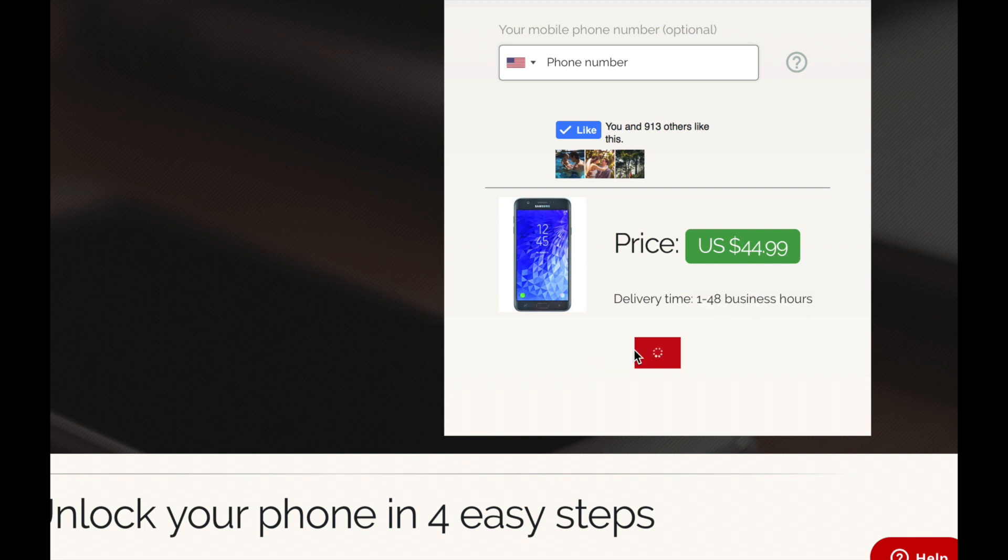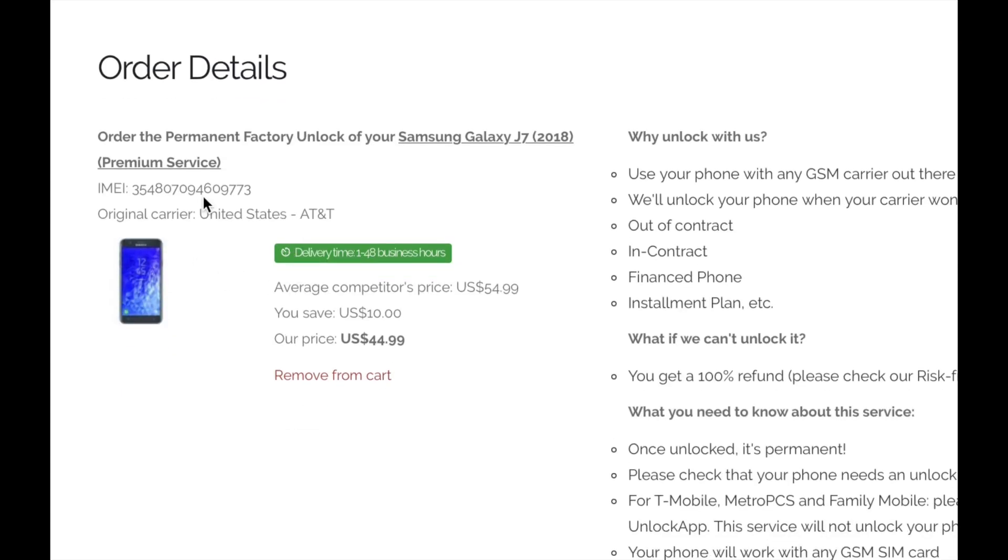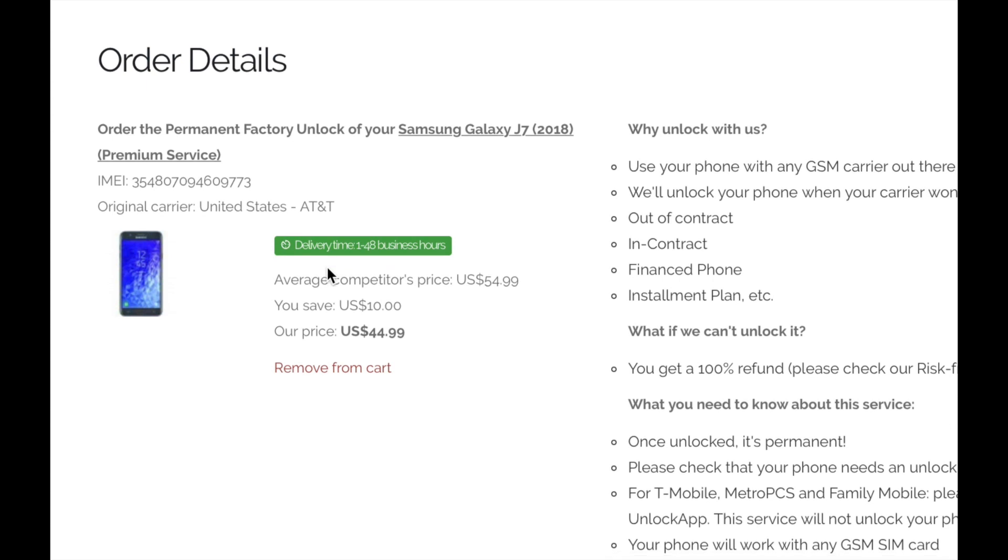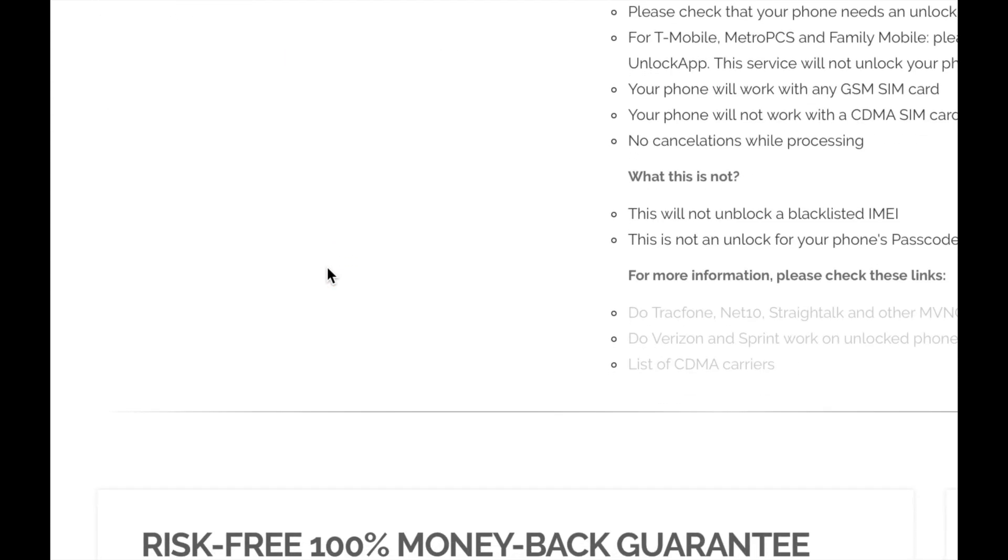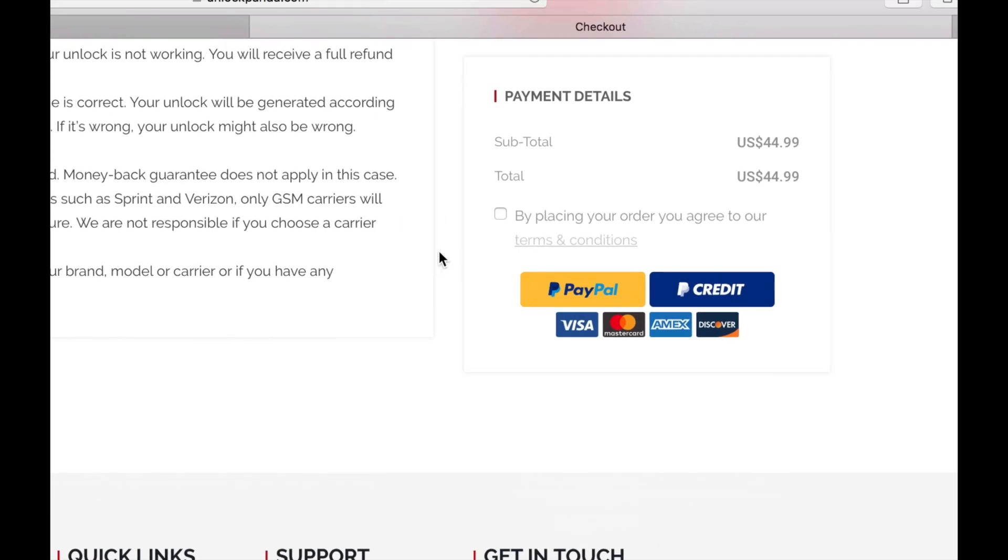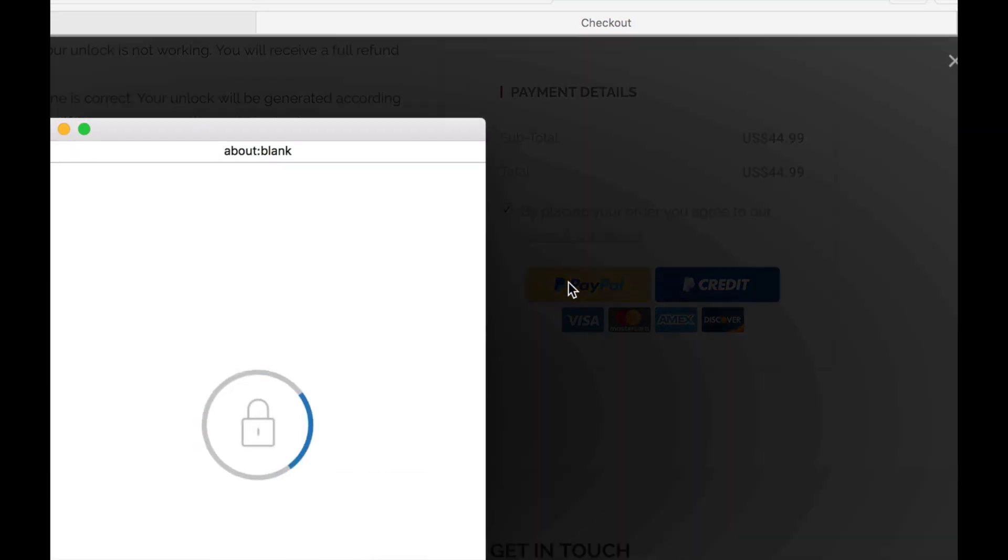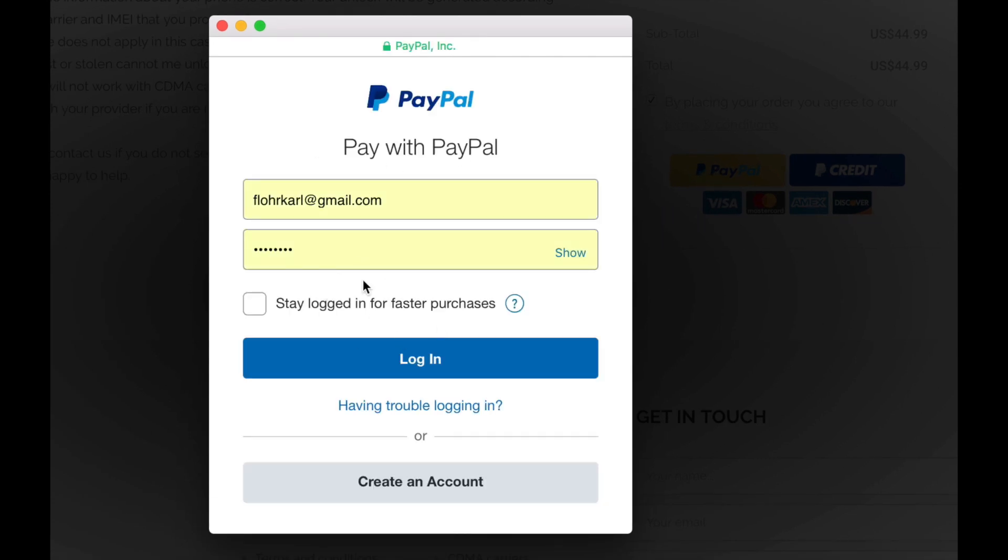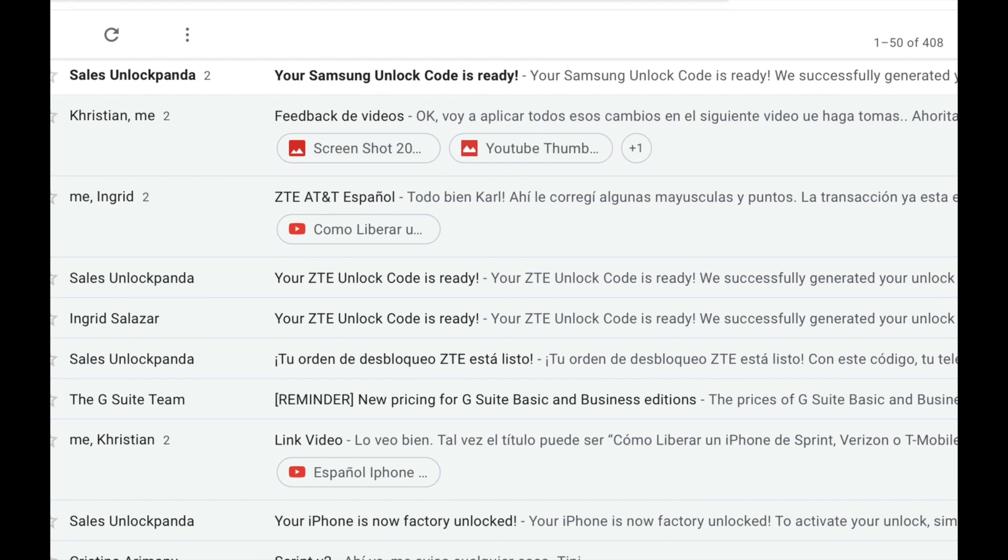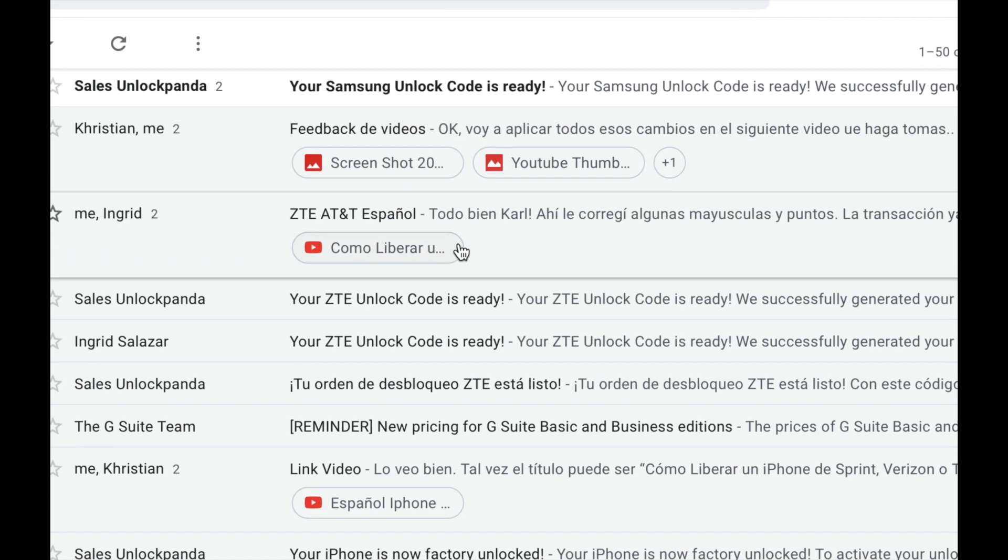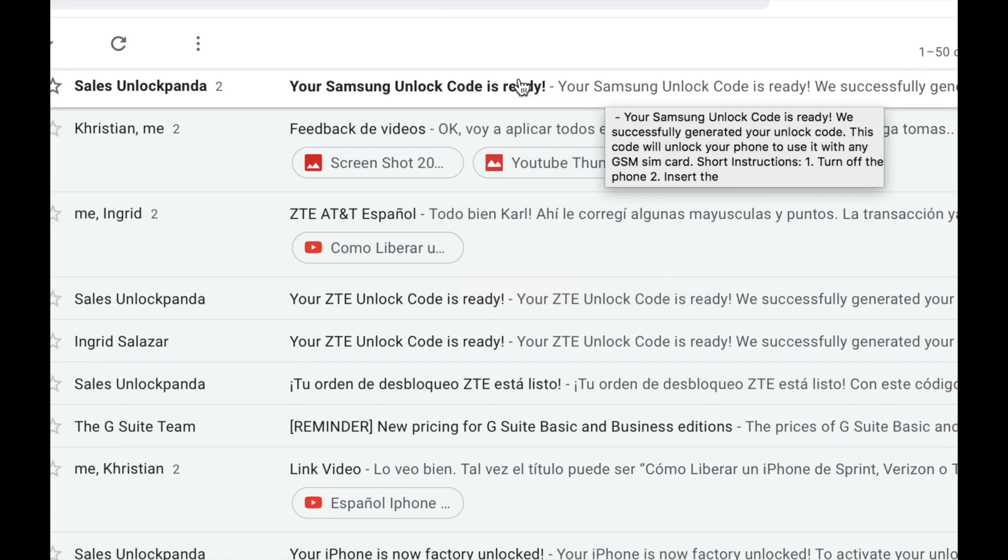On the following page you will see a brief summary. Make sure that everything looks good. And then you can go to the bottom of the page where you can proceed with the payment. I'm going to do it with PayPal, which I believe is a very secure method. All you have to do is enter your account information. And if everything's okay, you should be receiving an email depending on the delivery time, just like this: your Samsung unlock code is ready.